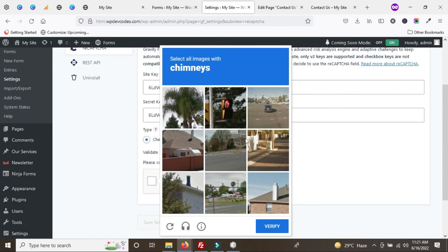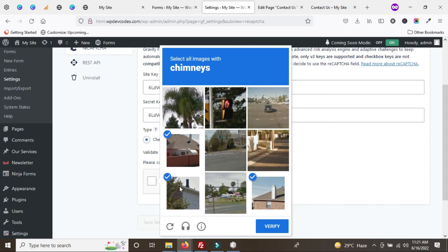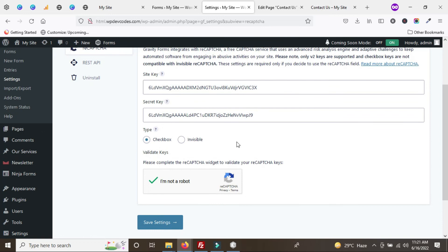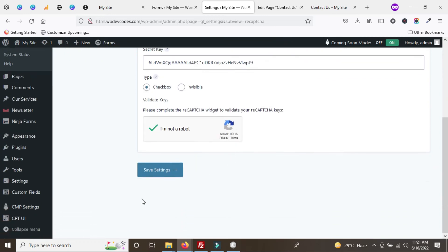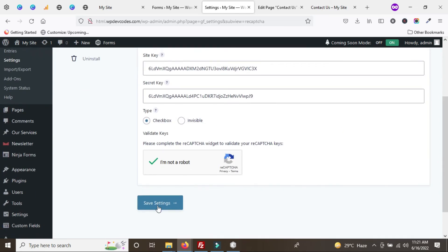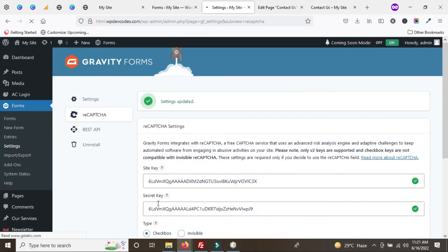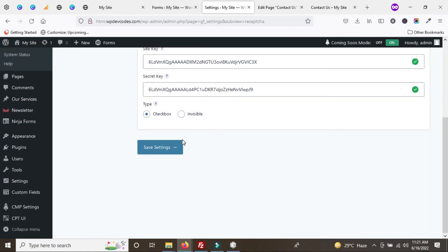Select the appropriate checkbox type. Then we need to verify by selecting the images for the challenge. Once it's verified, click Save Settings. You can see the settings have been updated.